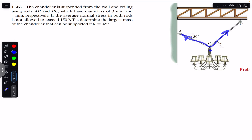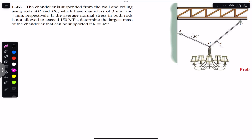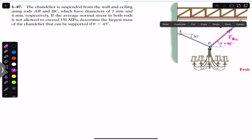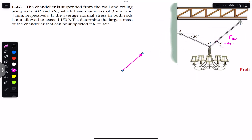If the resultant of these three forces is zero, then according to the head-to-tail rule they must form a closed triangle. So I will consider FBC making 45 degrees with the horizontal — that angle is given — and similarly we will have the force in AB.